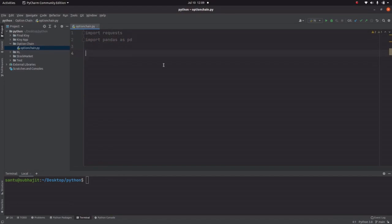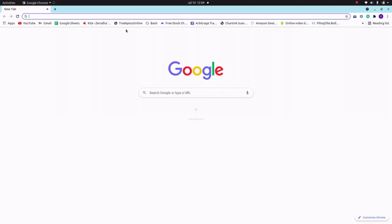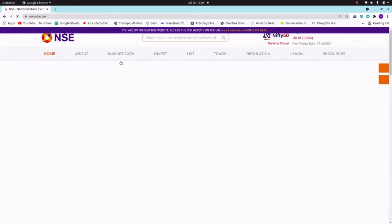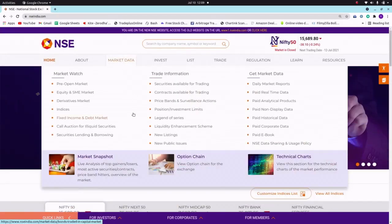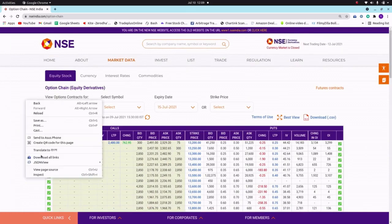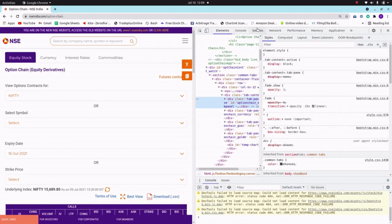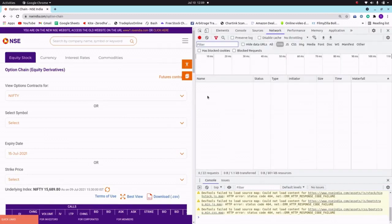To import the option chain data we need a URL, so let me go to the browser to find it. I am importing the data from nseindia.com, so let's go to the site, navigate to Market Data, then Option Chain — here it's the Nifty index data.